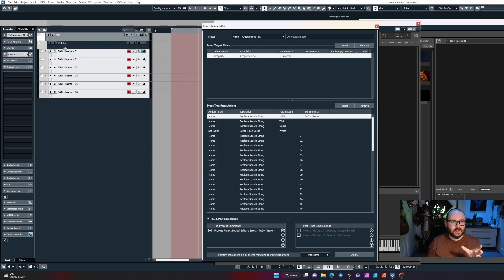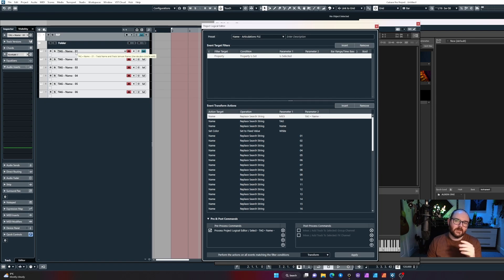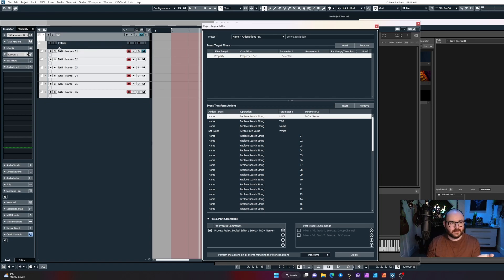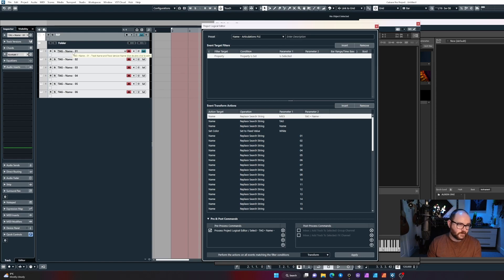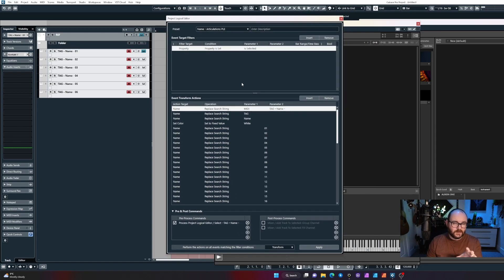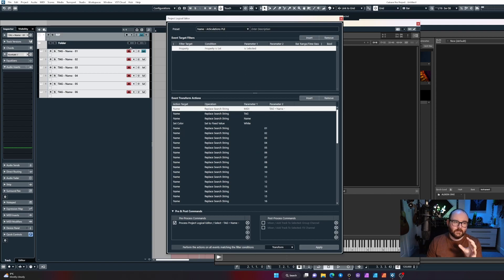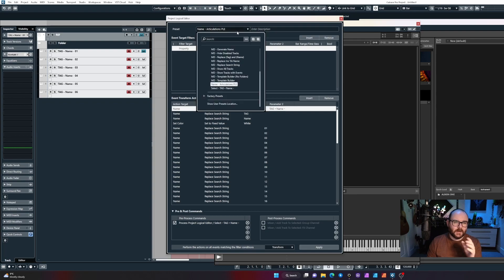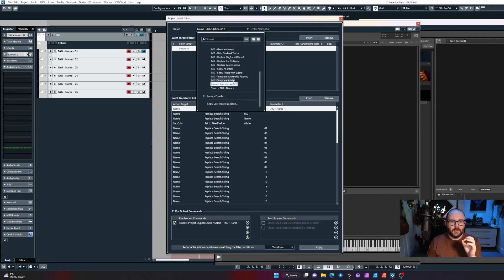Now some weird stuff just happened. You'll notice that the tracks got placed inside a folder and the default name of Contact 7 has been completely replaced with this tag.name-dash, and then the PLE window opens up.